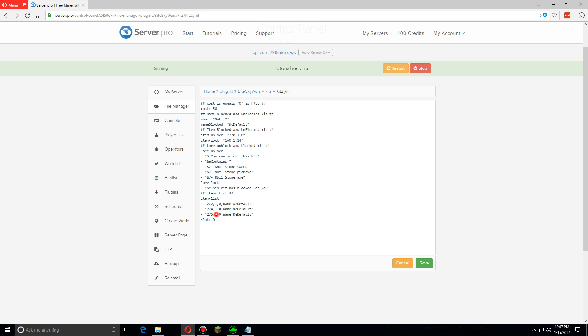The fourth part is the enchantment, so the name part is the enchantment, and then after the colon is the enchantment level that you want to set. So as an example, we're going to do sharpness level 3.